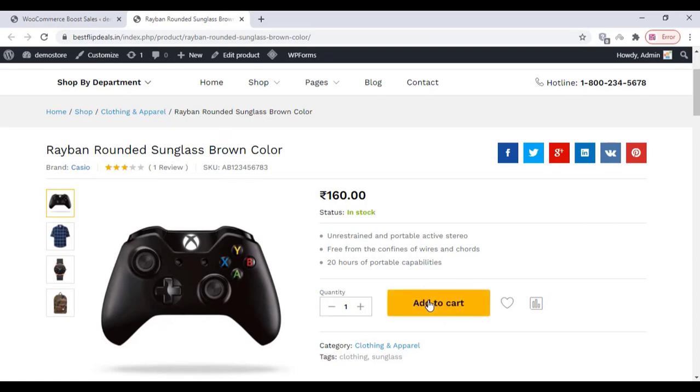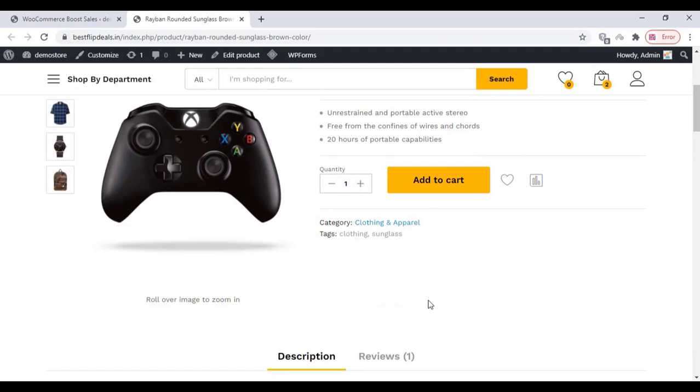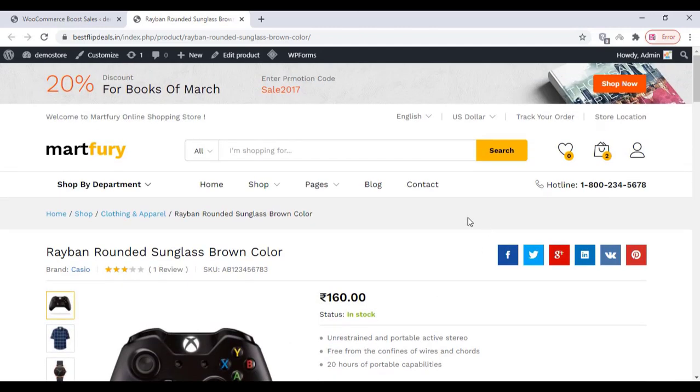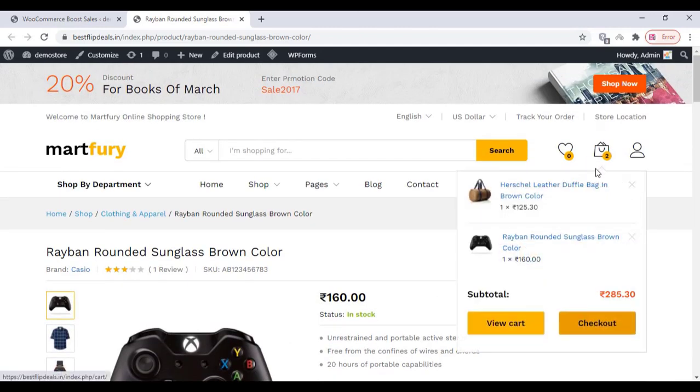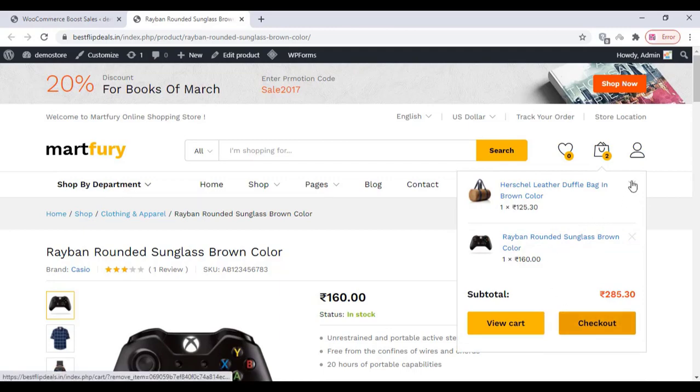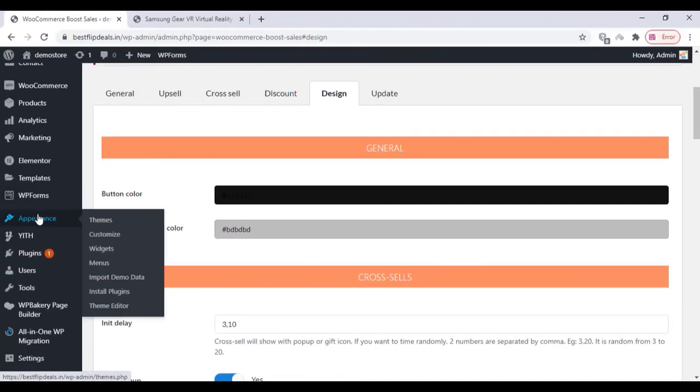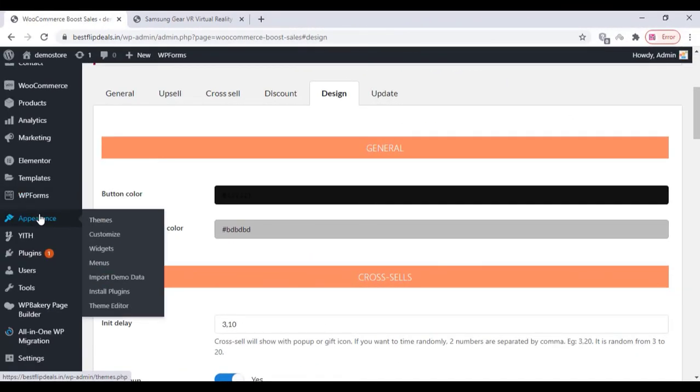Just go to your WordPress dashboard and click on appearance, and click on customize.